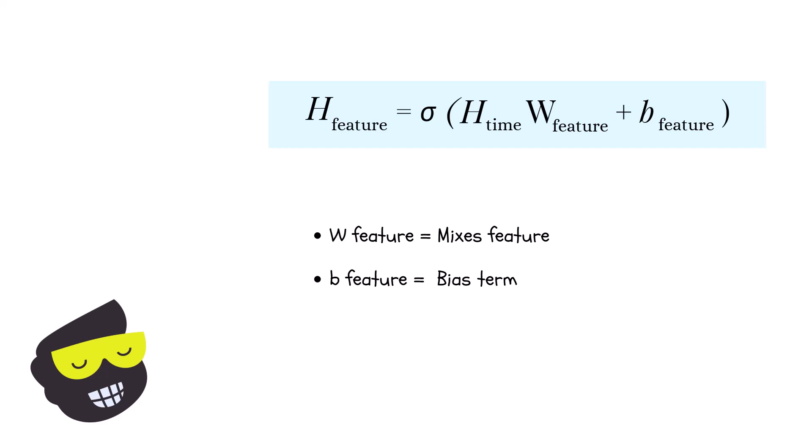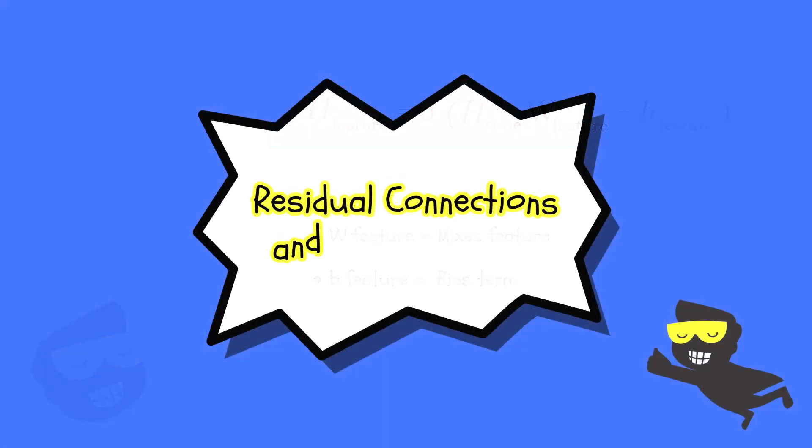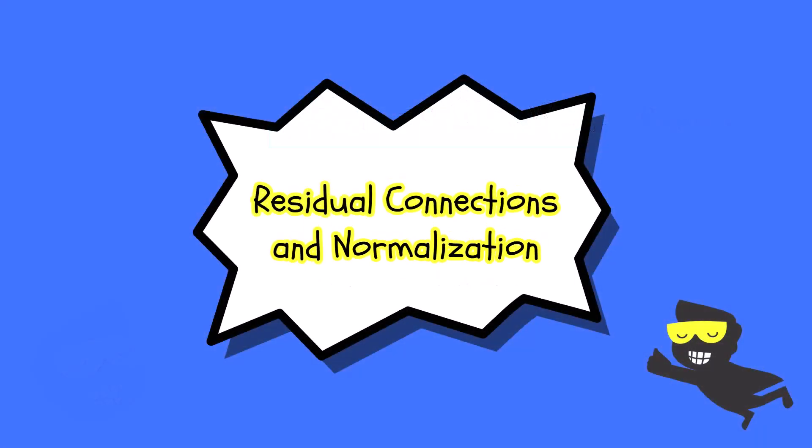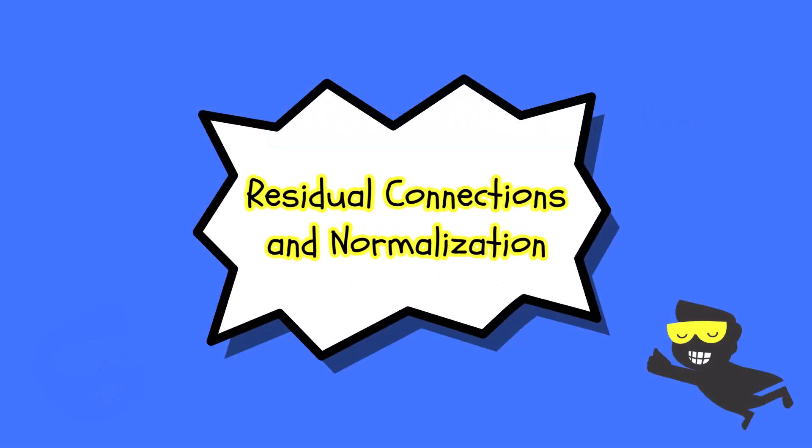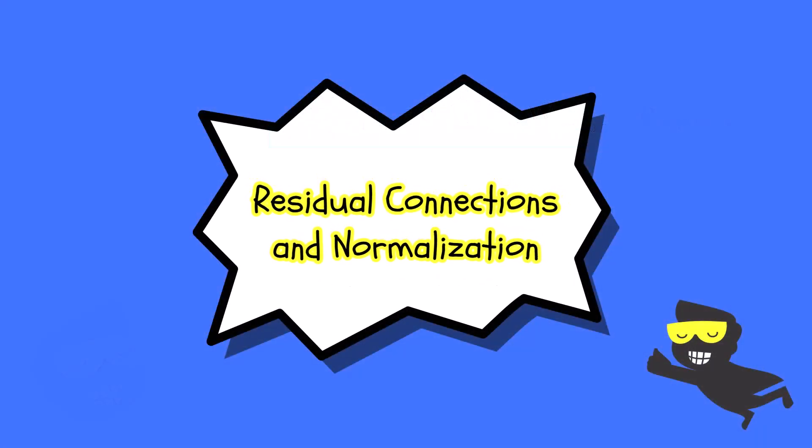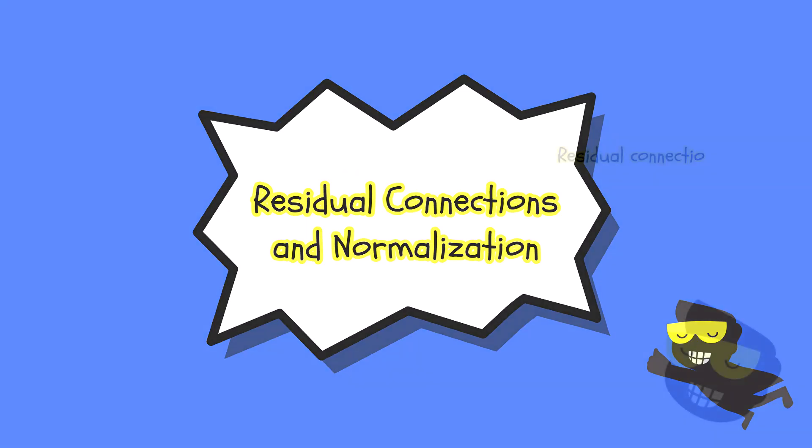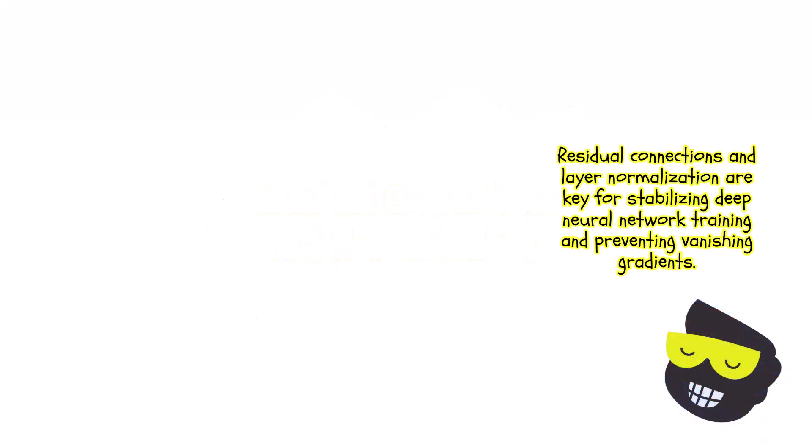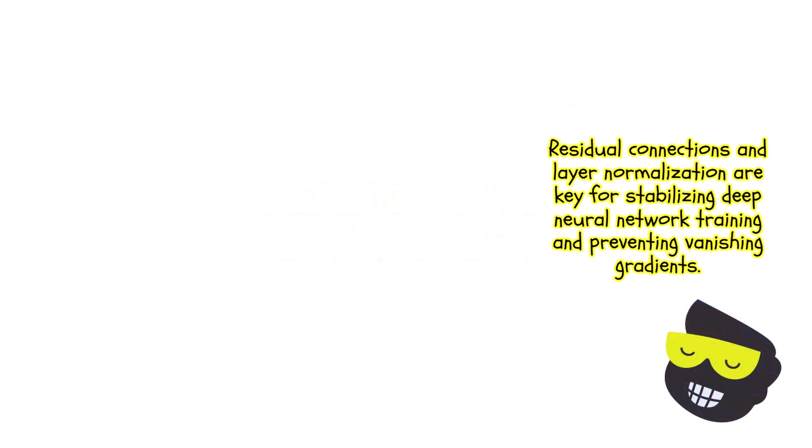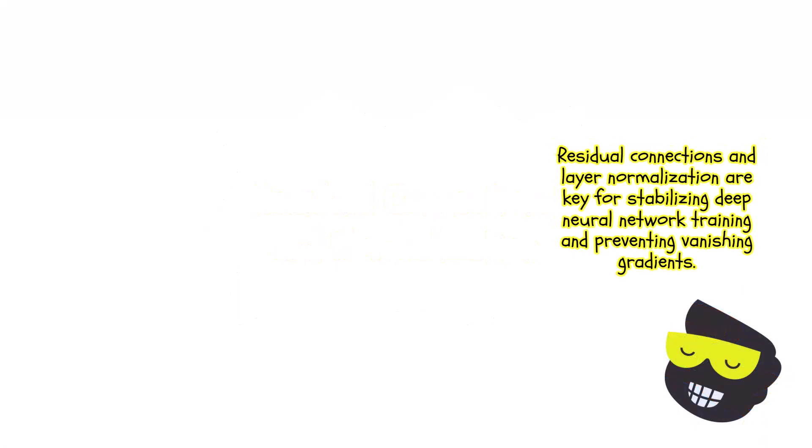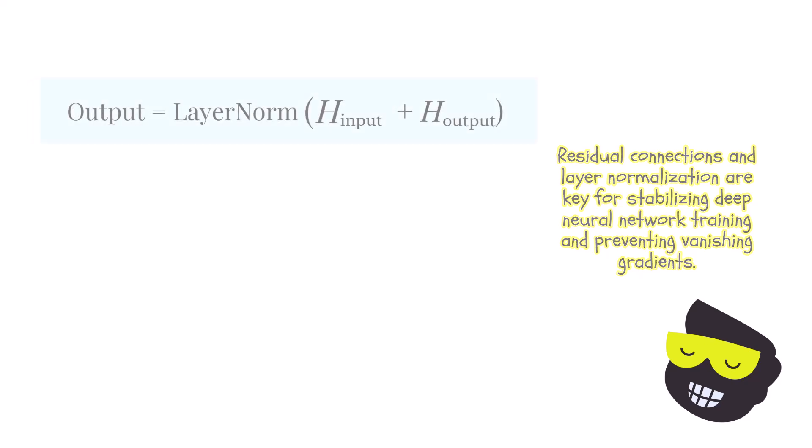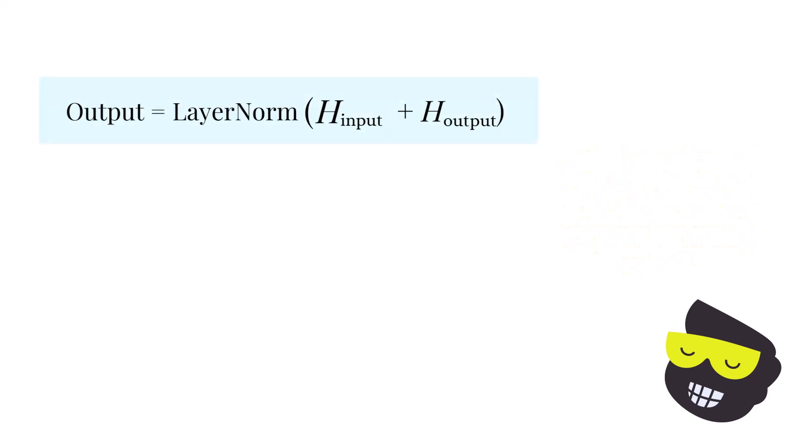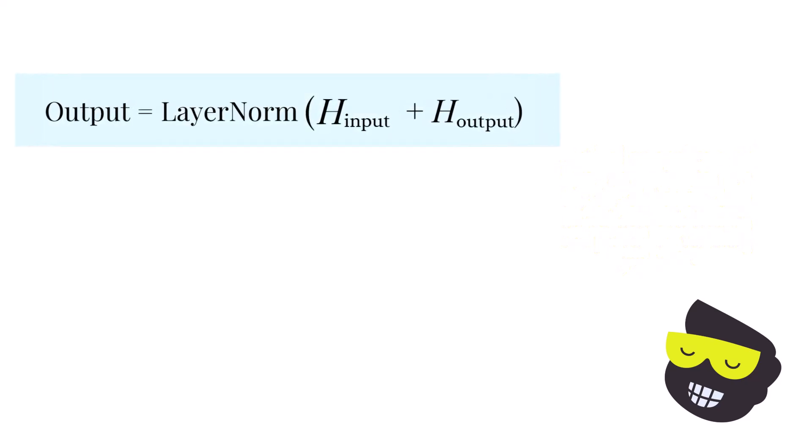And then when it comes to the residual connections and normalizations, these are critical components that help in training deep neural networks by mitigating issues like vanishing gradients and ensuring stable conversions. And after each major operation, time mixing and feature mixing, the model adds the input back to the output.